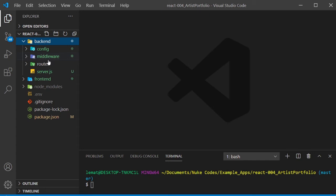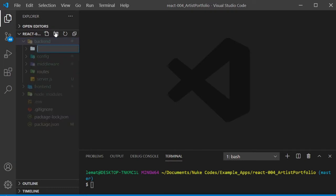Hello and welcome to part 3 of this tutorial on how to create a full-stack website using MongoDB, Express, React, and Node. In this part, we'll be working on our back-end routes, so let's get started.